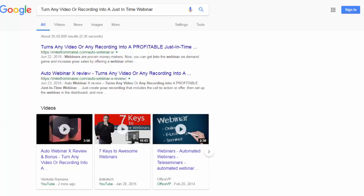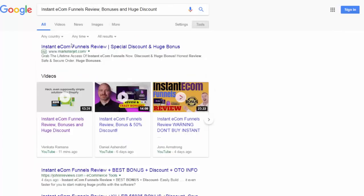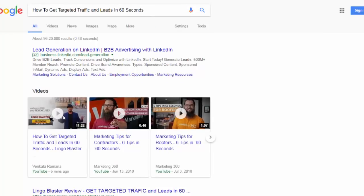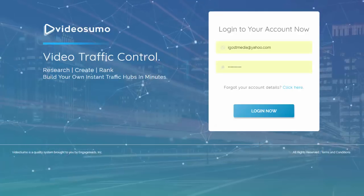Many of us know you can do that through a process called launch jacking — essentially riding the wave or buzz that surrounds a particular product launch on a particular day. You can see a user has ranked here using the software. He could take that same video and upload it to multiple phrases found using Video Sumo — and as you can see, page one here, page one here, another page one, and yet another one.